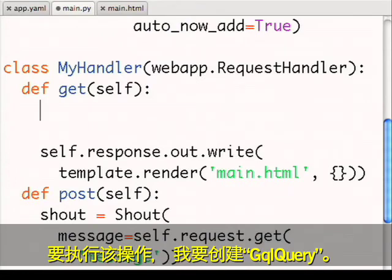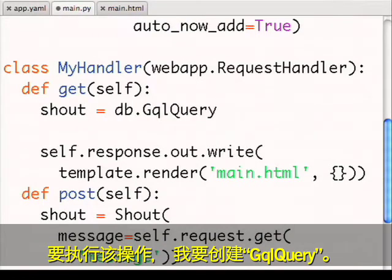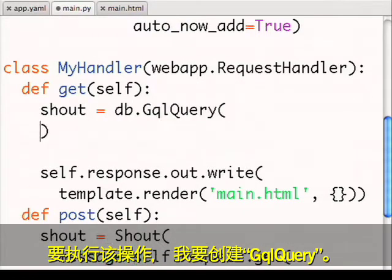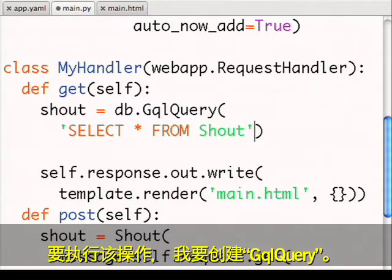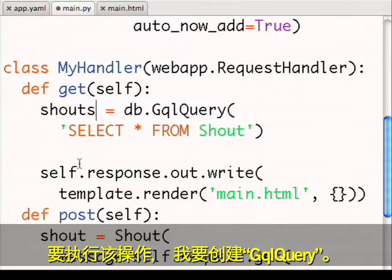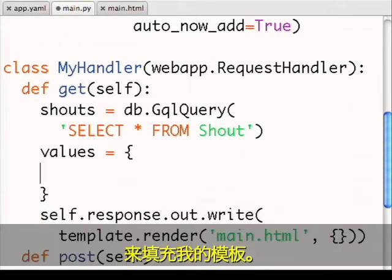To do this, I'll create a SQL query. And then I'll use the results of the query to populate my templates.